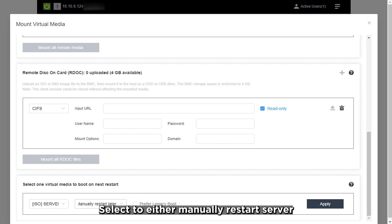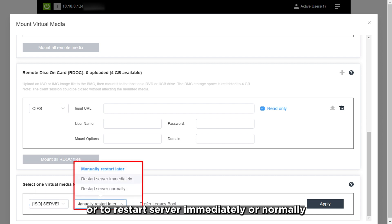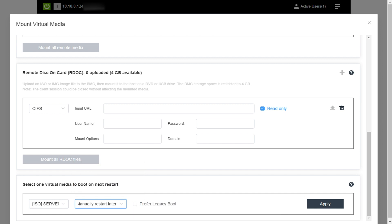Select to either manually restart server or restart server immediately or normally. Click Apply.